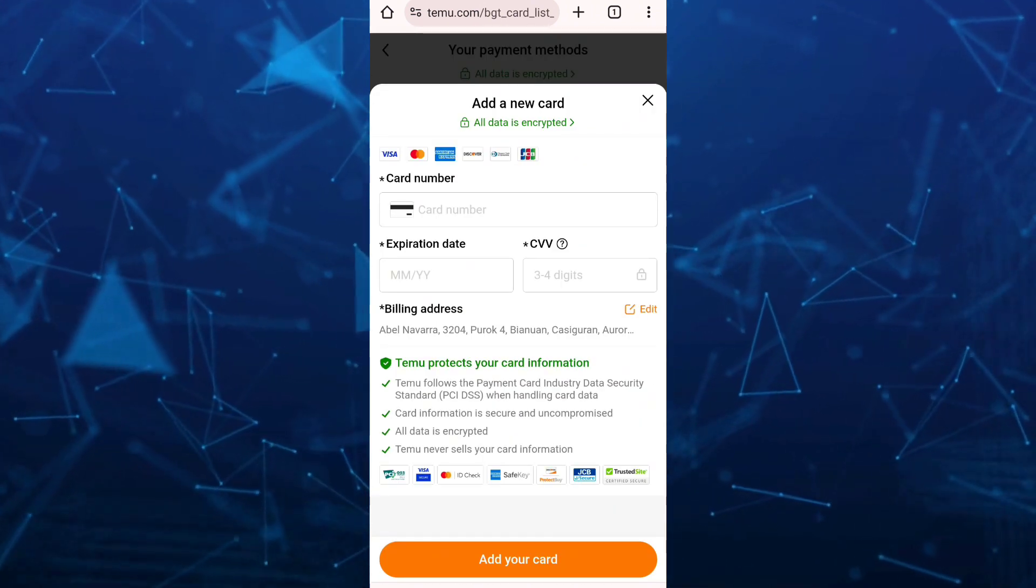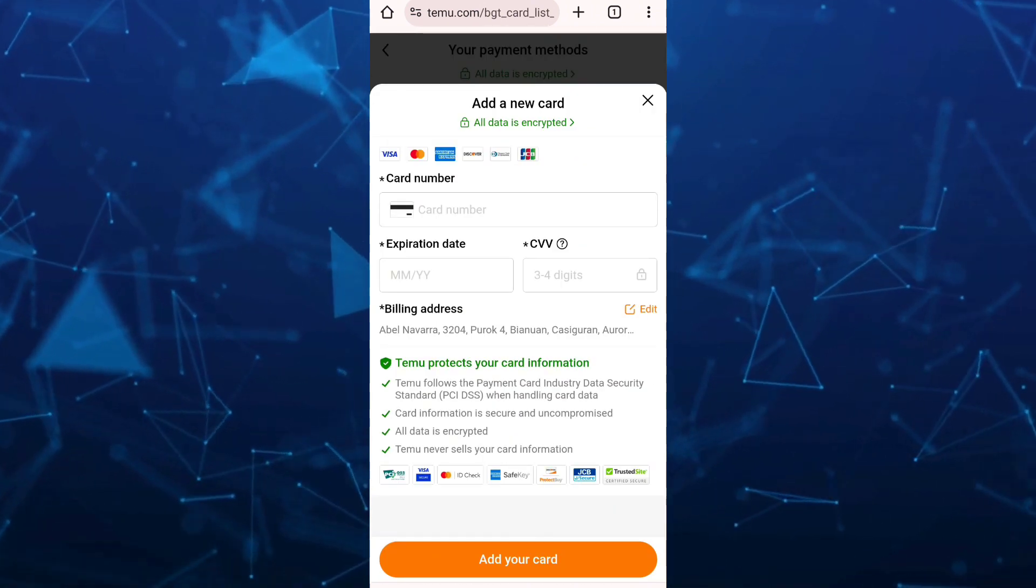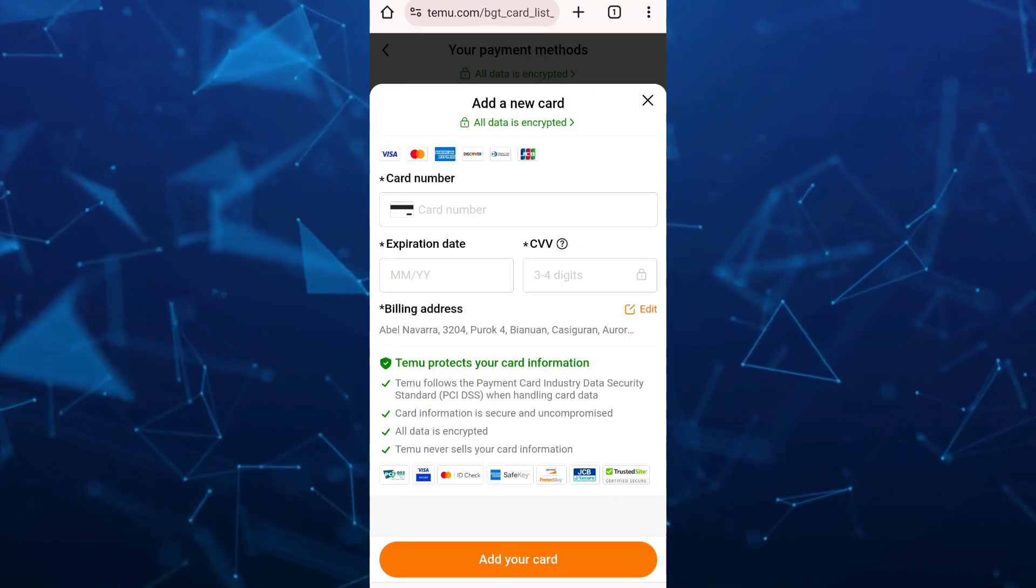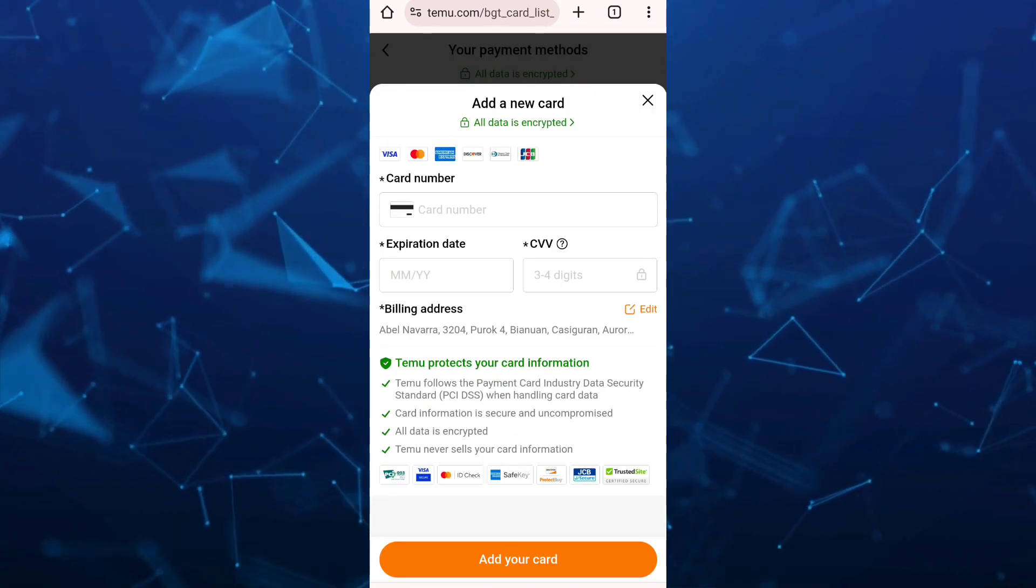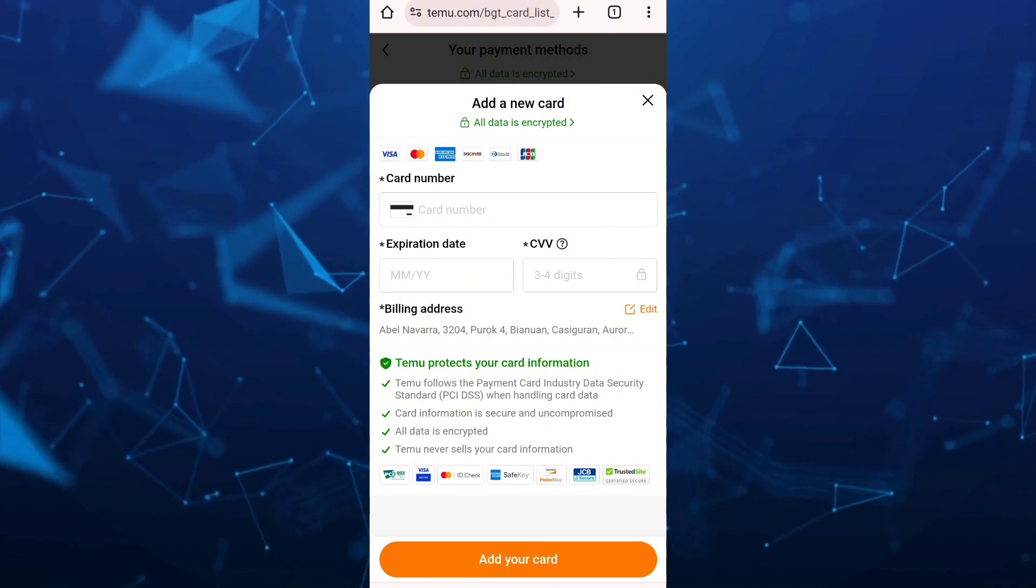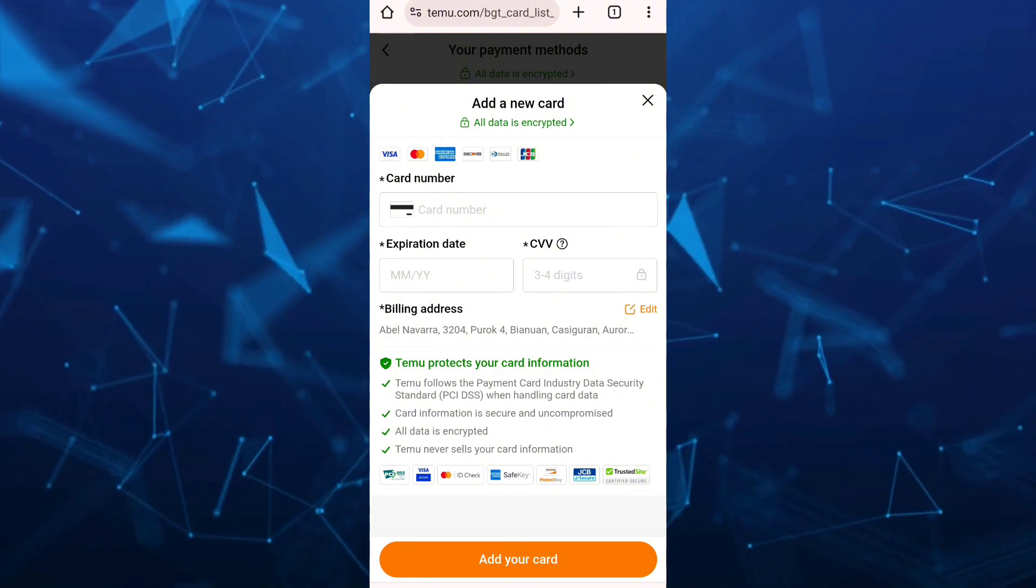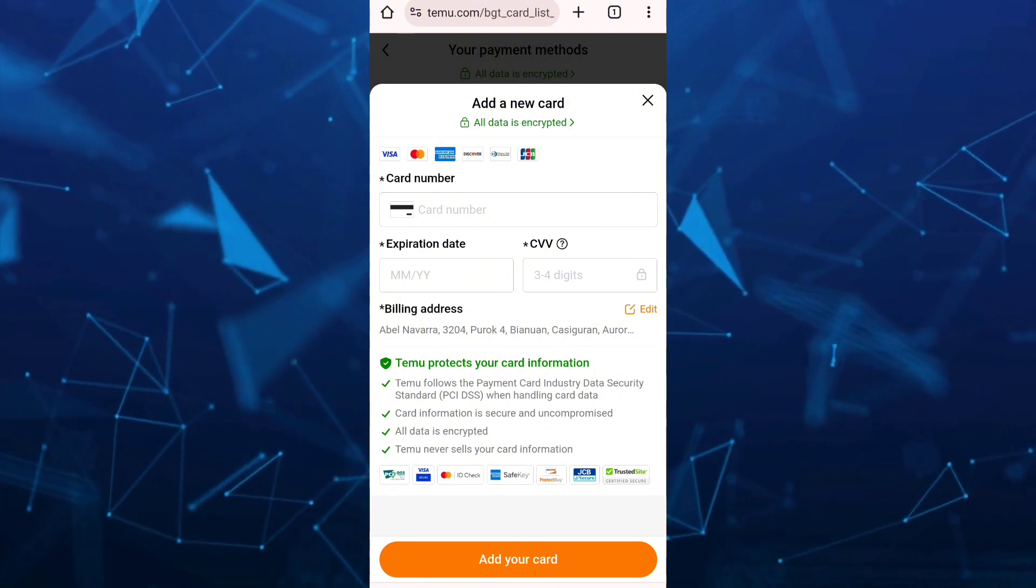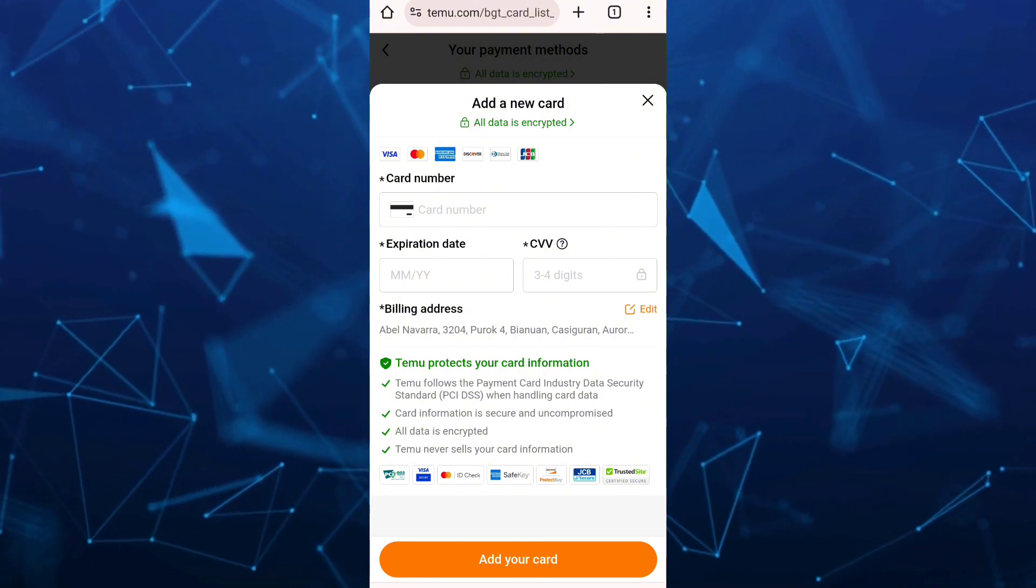And from here, you just need to enter your card number, expiration date, and also the CVV. Once done, tap on add your card.